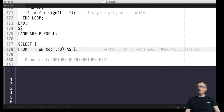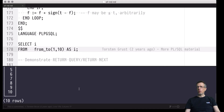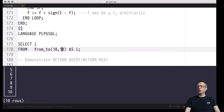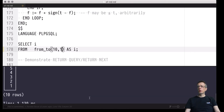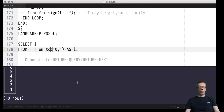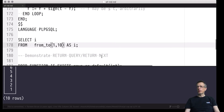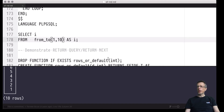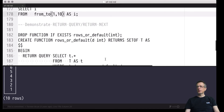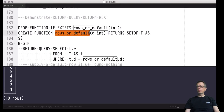Let's define that function and then invoke it. We find the expected result: a table is returned, a single-column table carrying all values from one to ten. We can also count down — these are set-returning functions expressed in PL/SQL. I've brought a different example — one in which you can see that the same UDF can contain both RETURN QUERY and RETURN NEXT invocations: the rows_or_default function, which works over the playground table t.